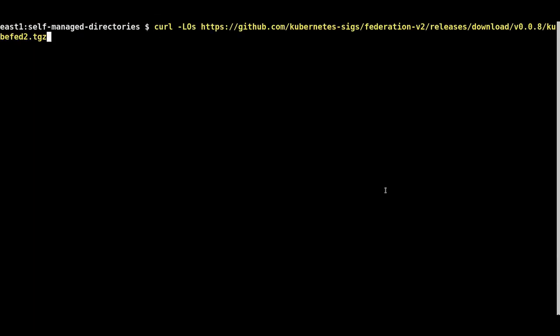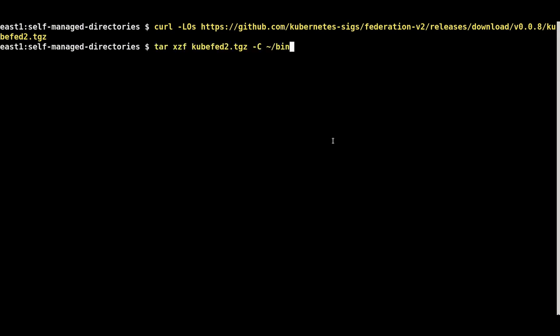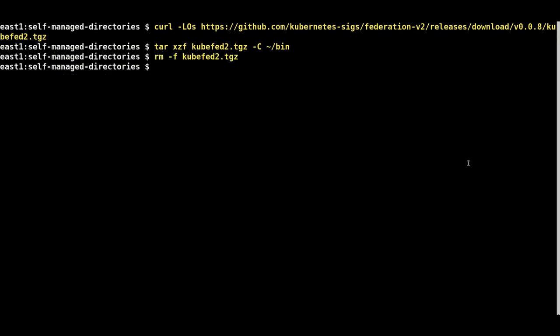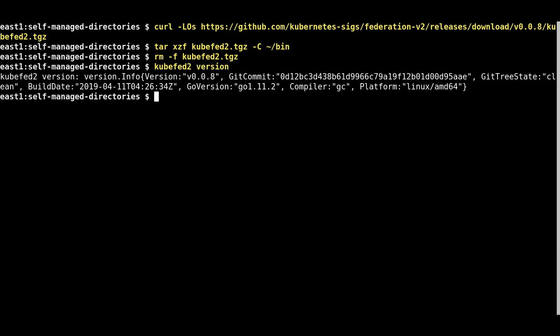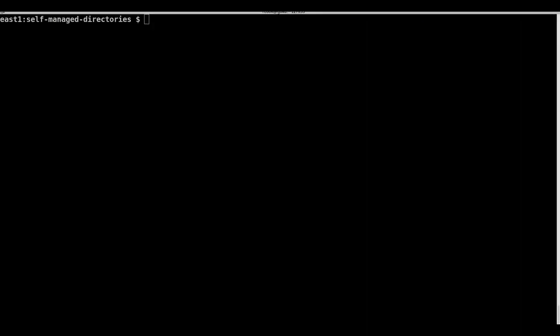The kubefed2 binary will be downloaded and placed in the bin directory of the current user. Verify the binary is working by checking the version of kubefed2. The version currently being used by this demonstration is version 0.0.8.